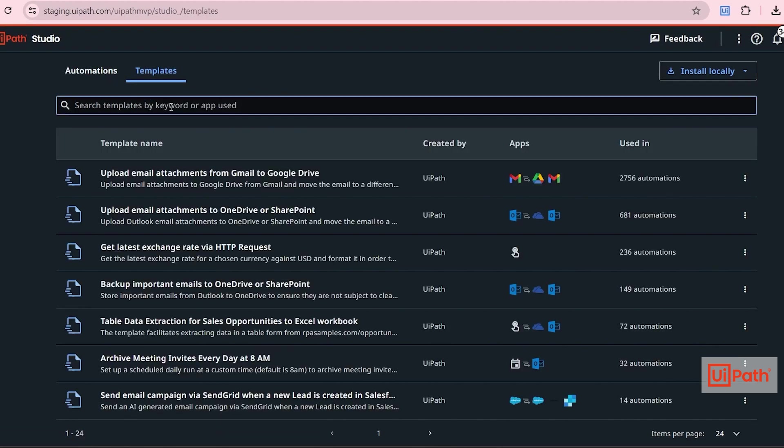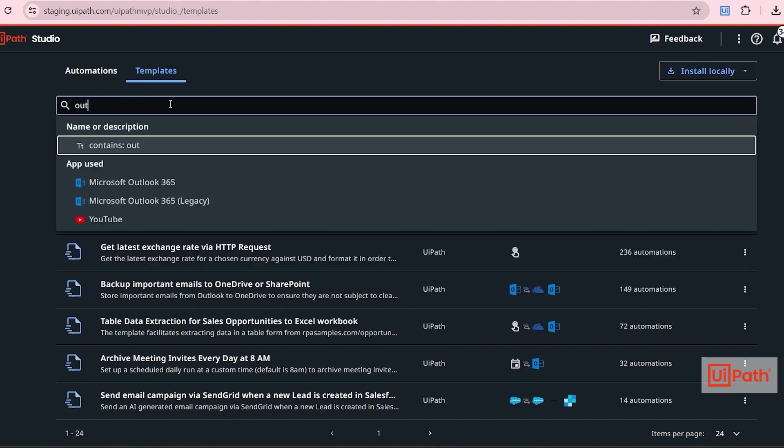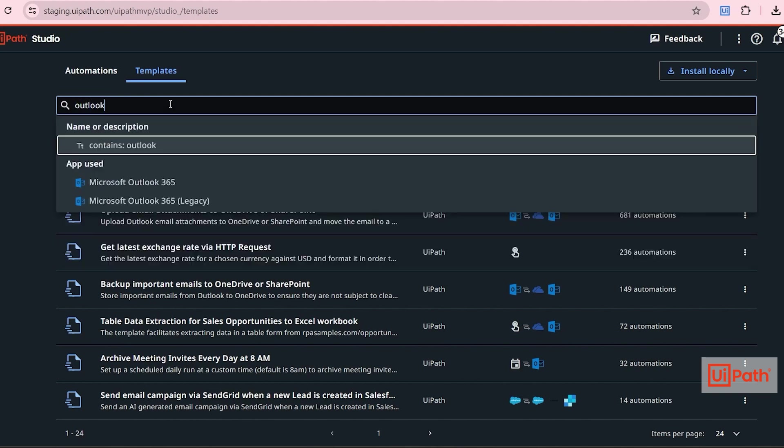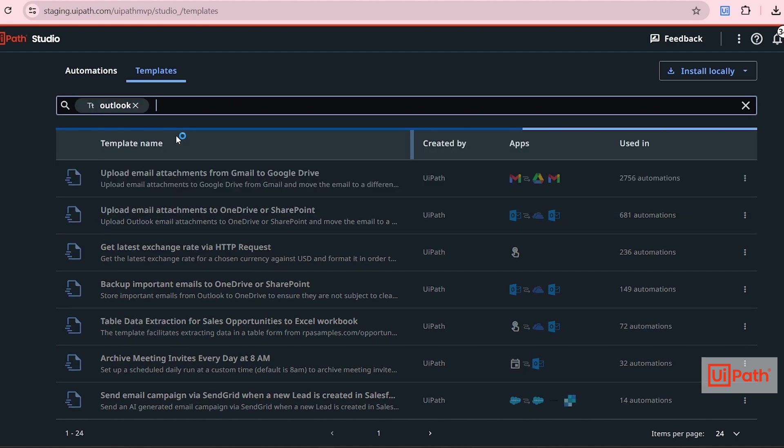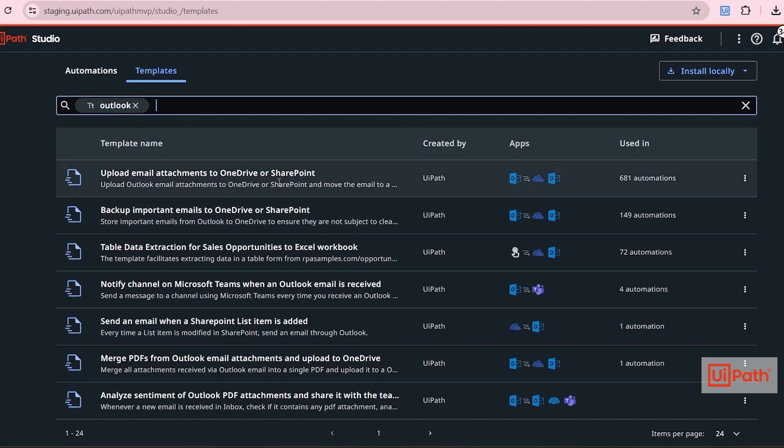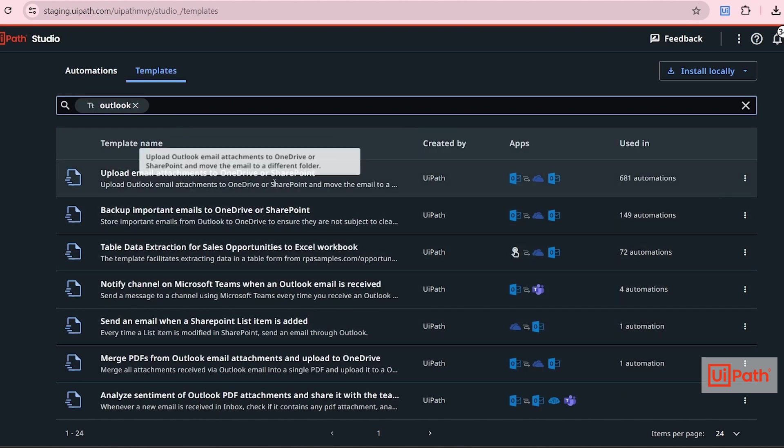For example, if your use case involves Outlook, search for Outlook. Hit enter and then you can already see the existing workflows which you can directly use.